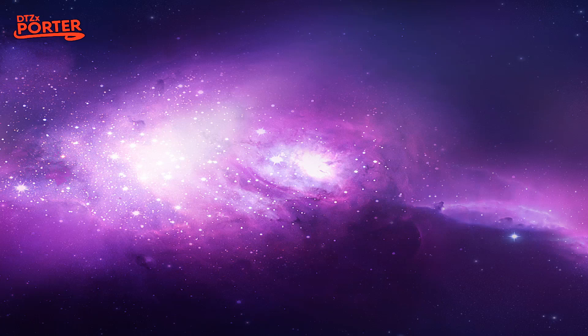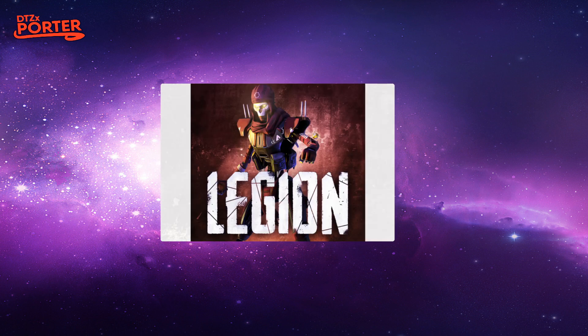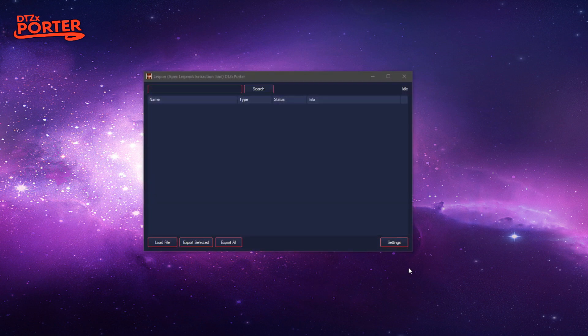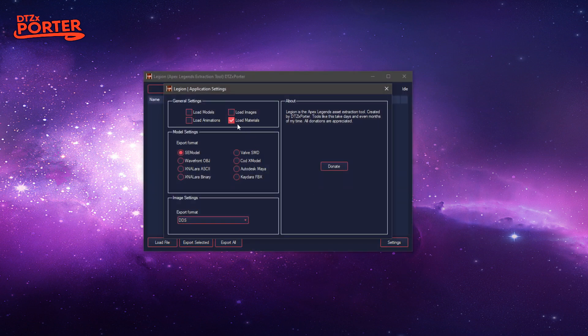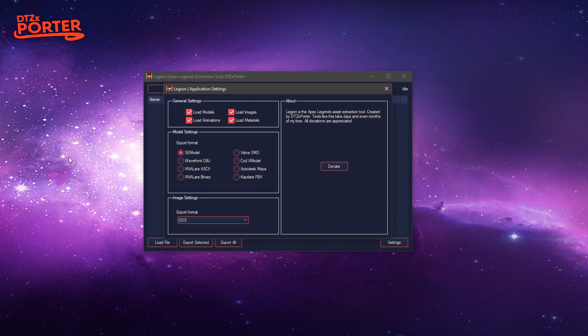This is a demo of the newest version of Legion working on Apex Season 4. When you first open it up, all these settings are ticked, which shows you all the different asset types when you load it up. It's no longer a command line but an interface.